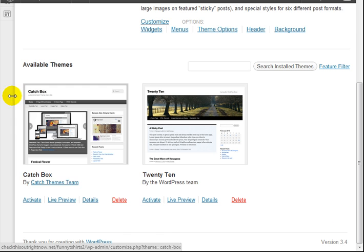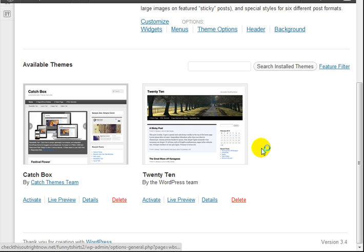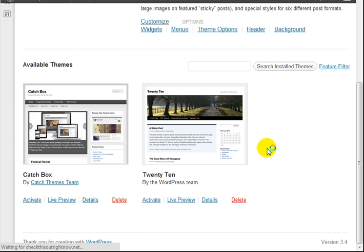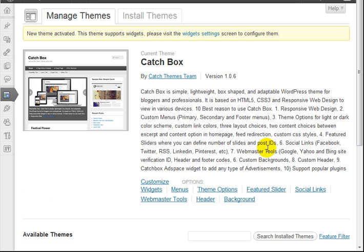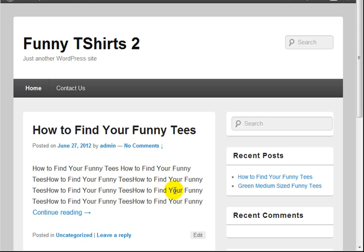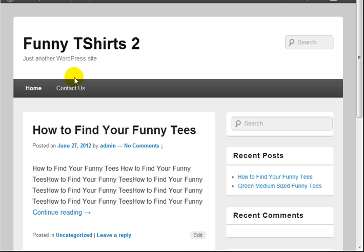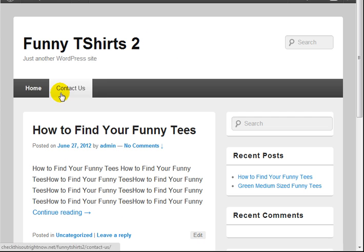From the dashboard, simply click on activate. If I go to the live site, it should be activated. Good, we can see the new theme has been activated.